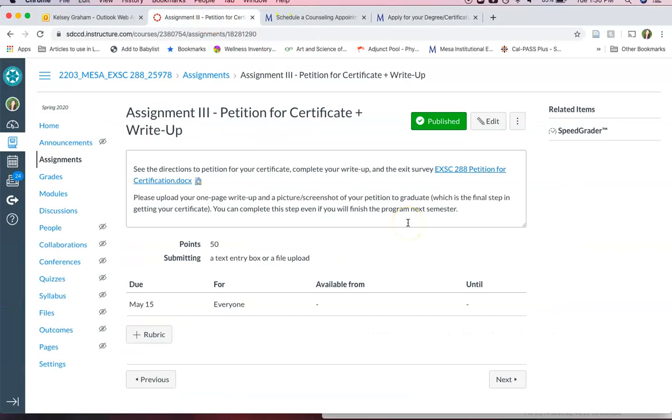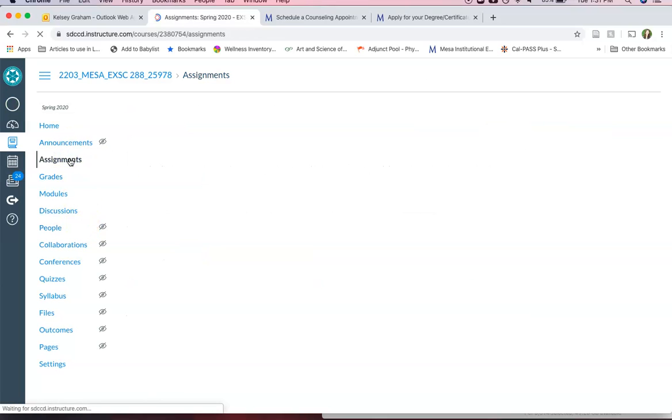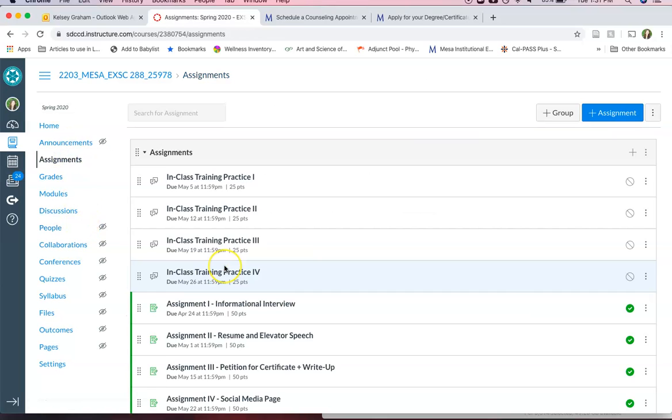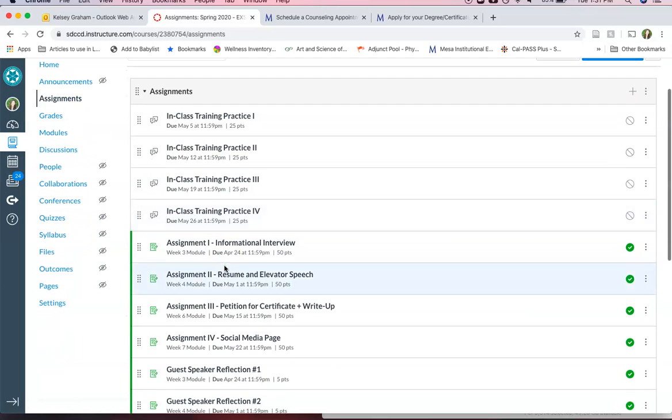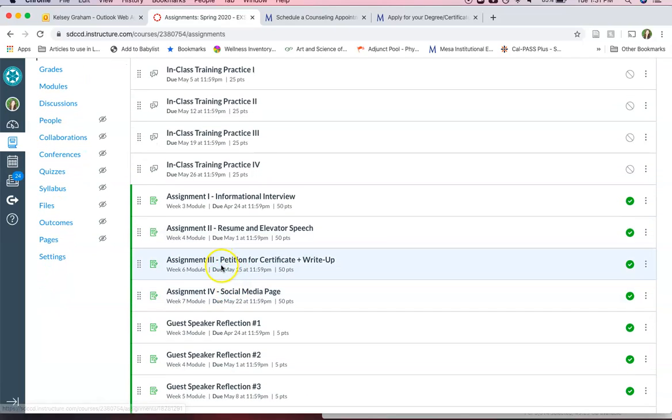Let me go back here so that's assignment number three. Now this assignment isn't due until May 15th so you don't have to turn it in until then but you need to petition for your certificate by April 30th so please make sure that you've done that.